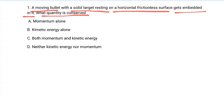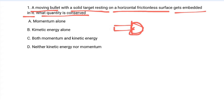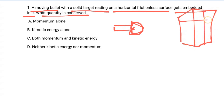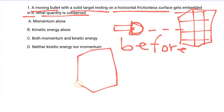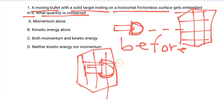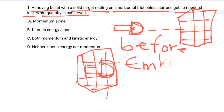Assume this is a bullet and this is the target. The target is initially at rest, and the bullet is moving. So this is the situation before the collision. After the collision, they become one — we call it embedded.